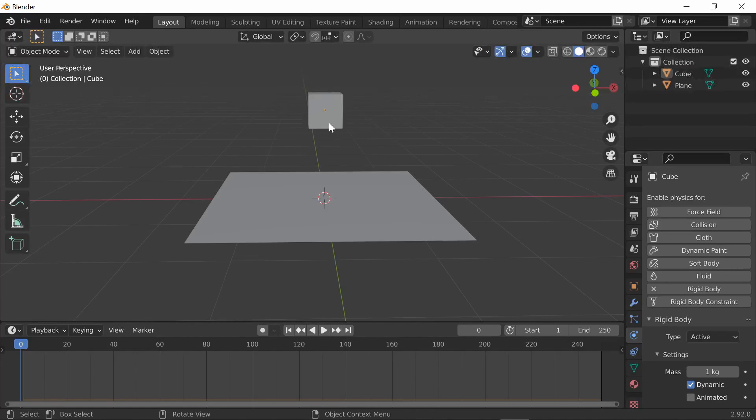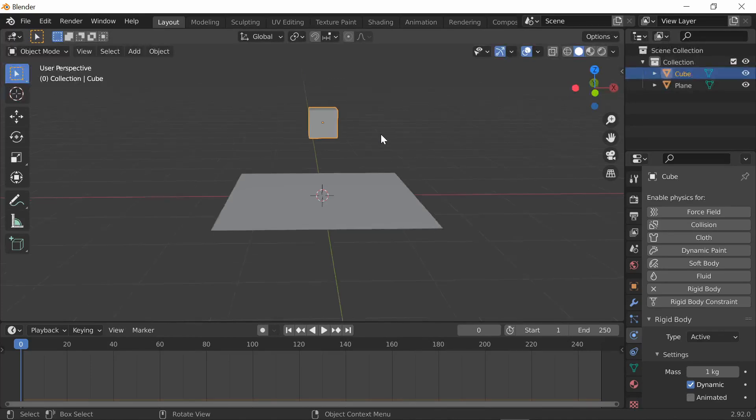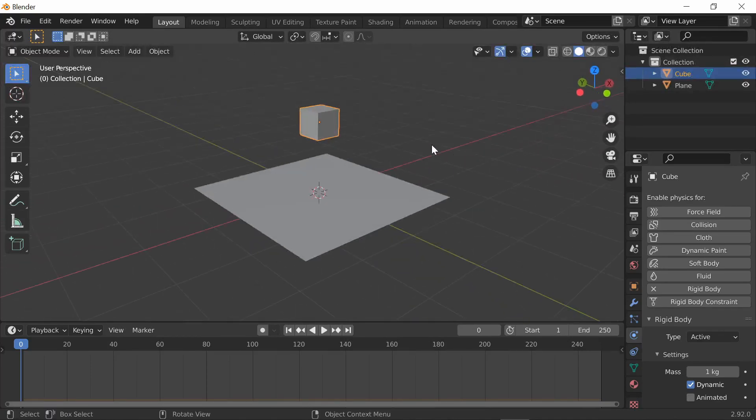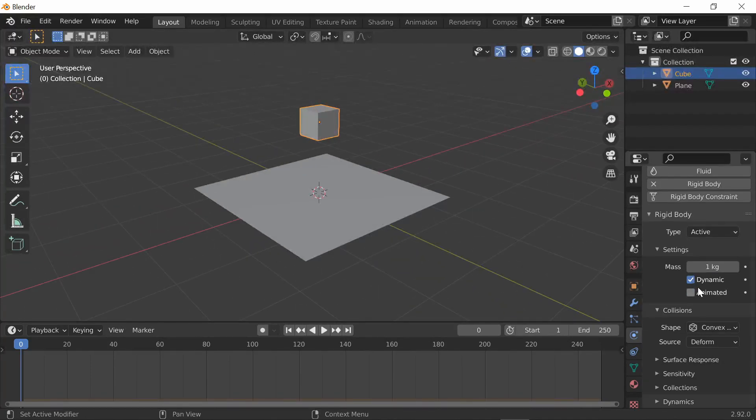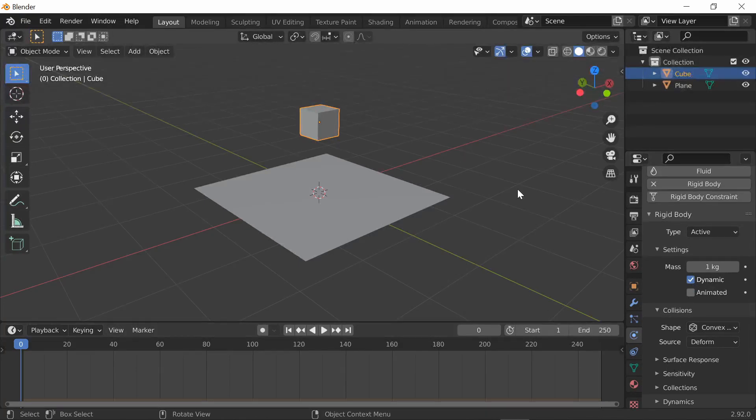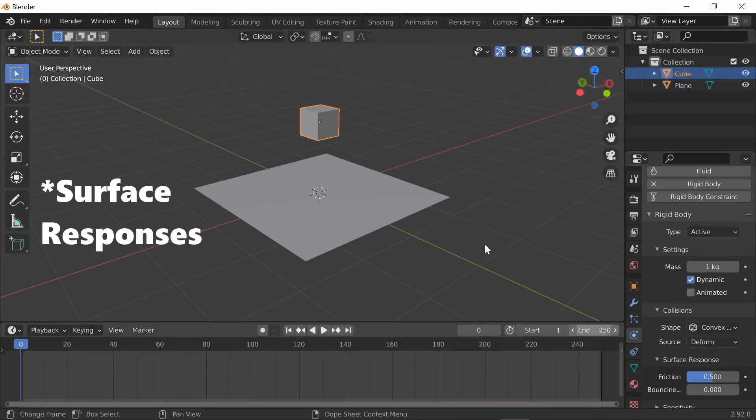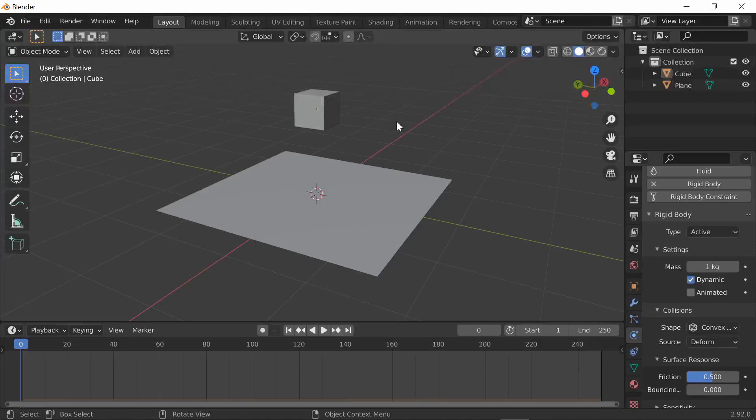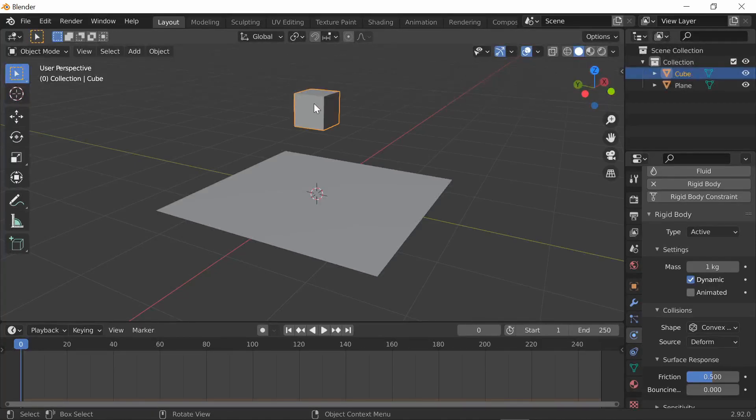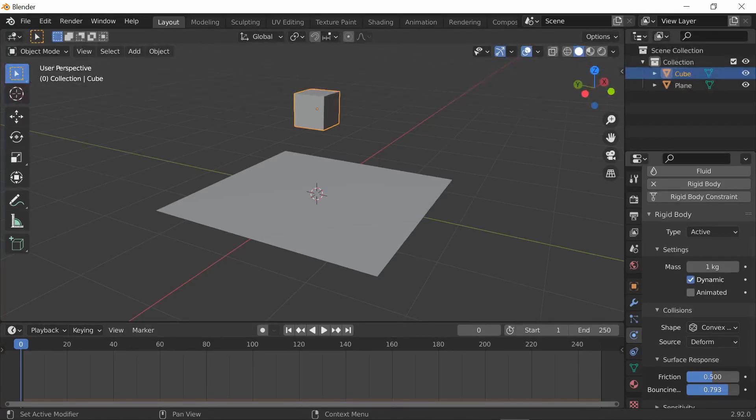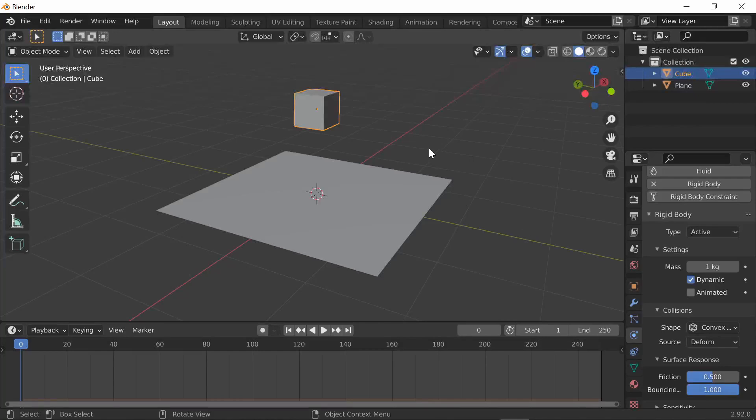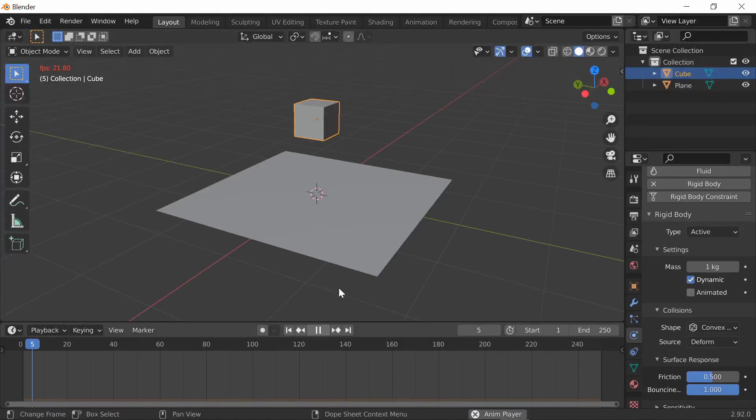Back to the cube and plane simulation. I want to show you how to change bounciness and friction. Go down here and first I'll show you bounciness. Select the object, the active object, and I recommend taking the bounciness up to probably the max since it doesn't change very much if you only move it a little bit.